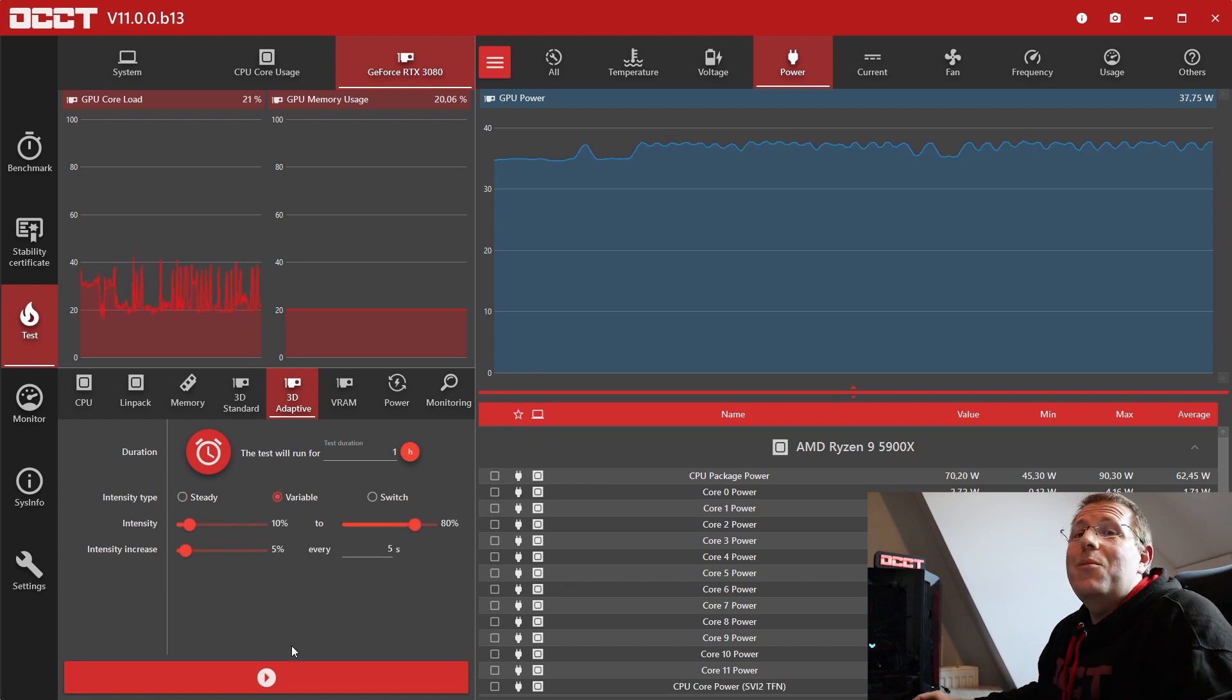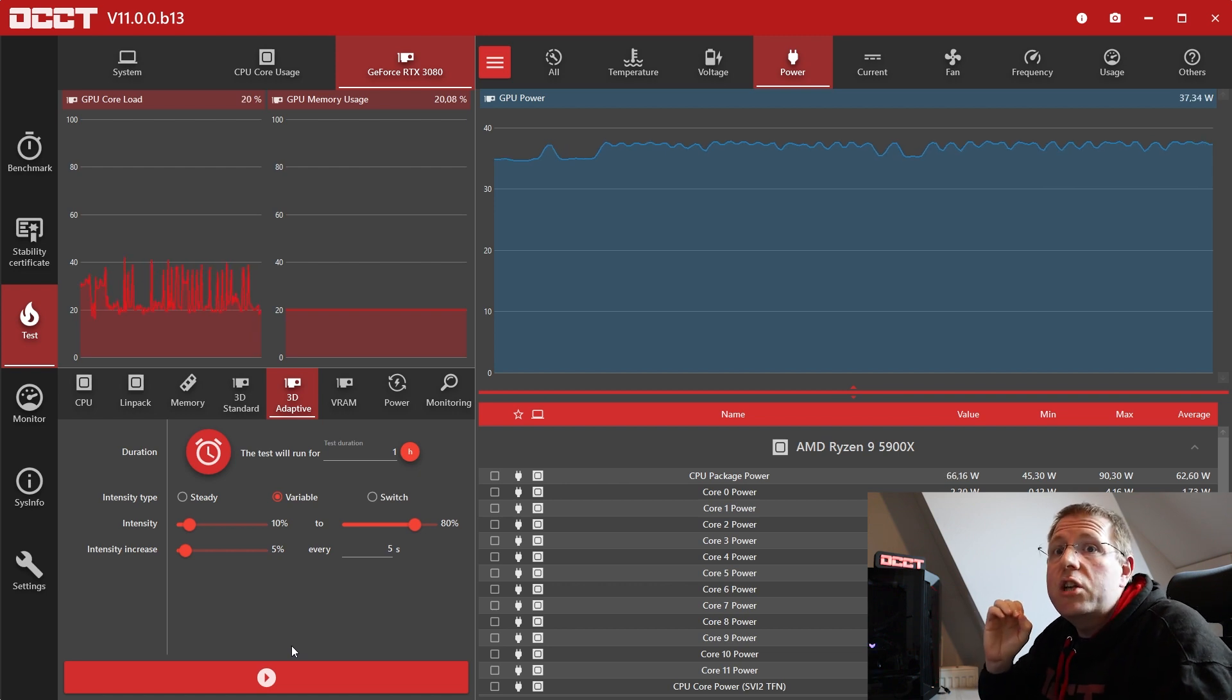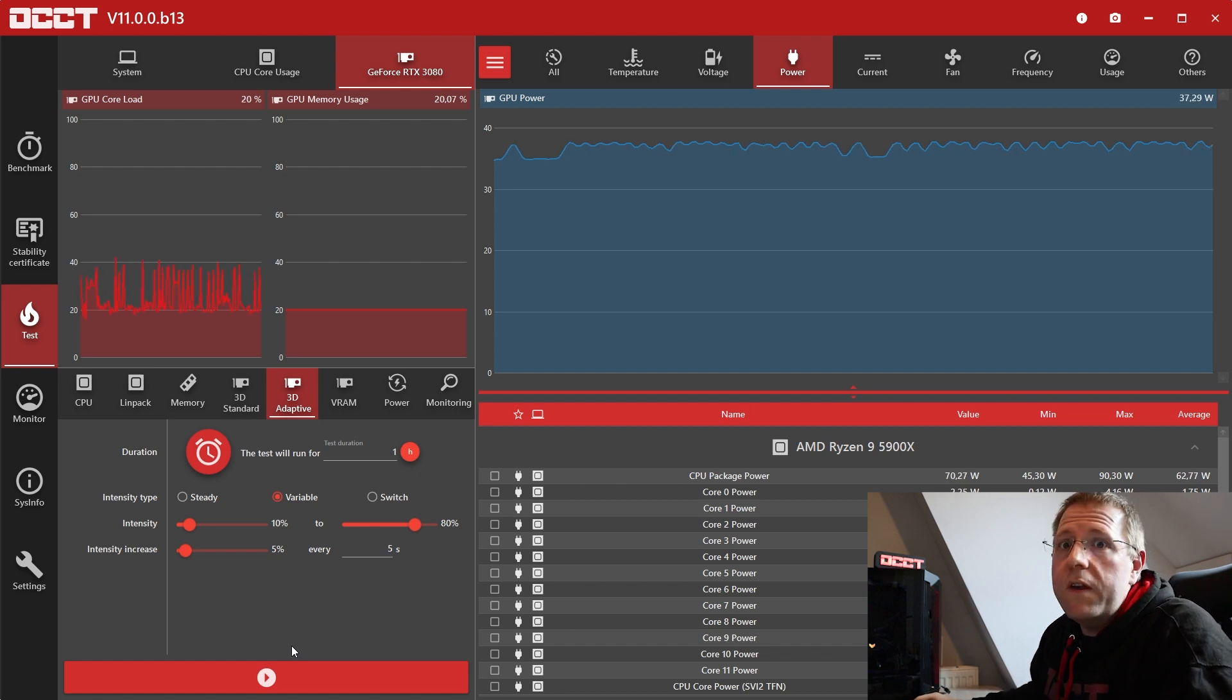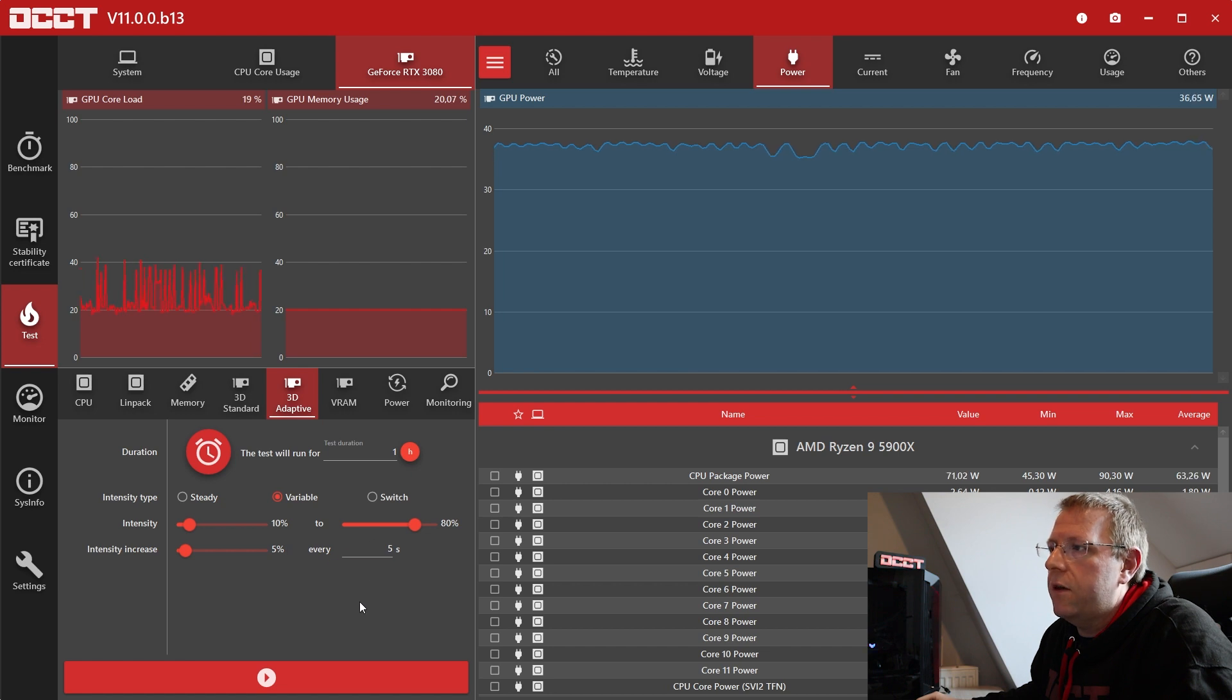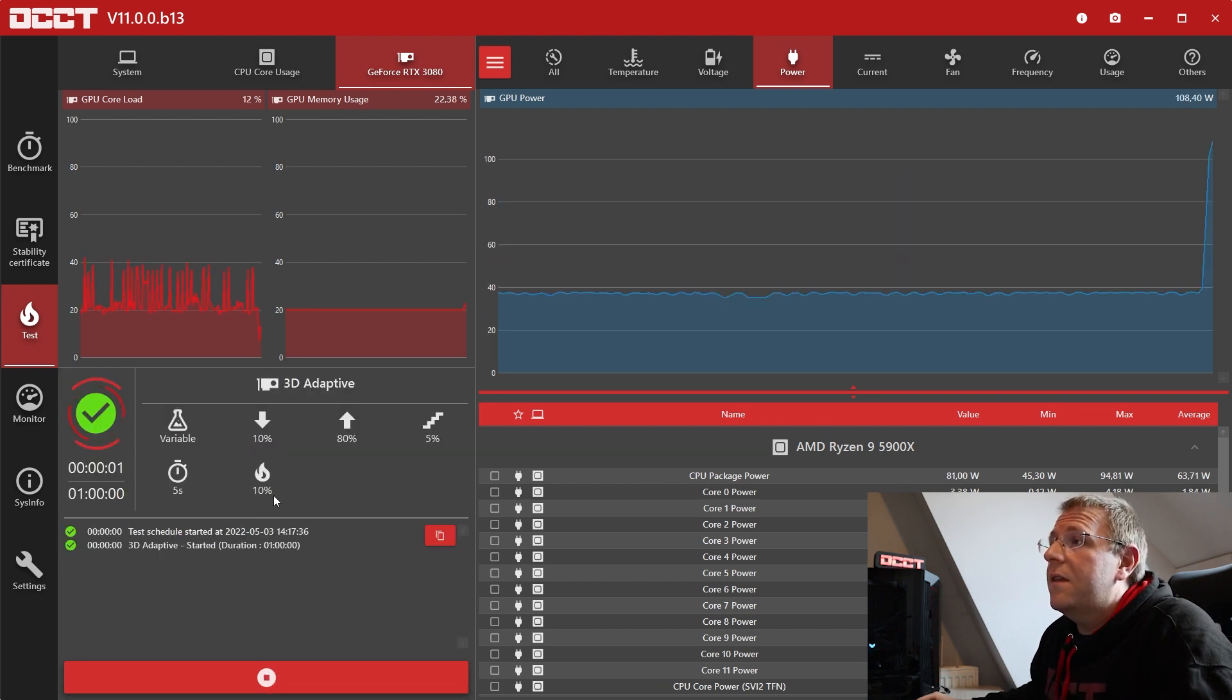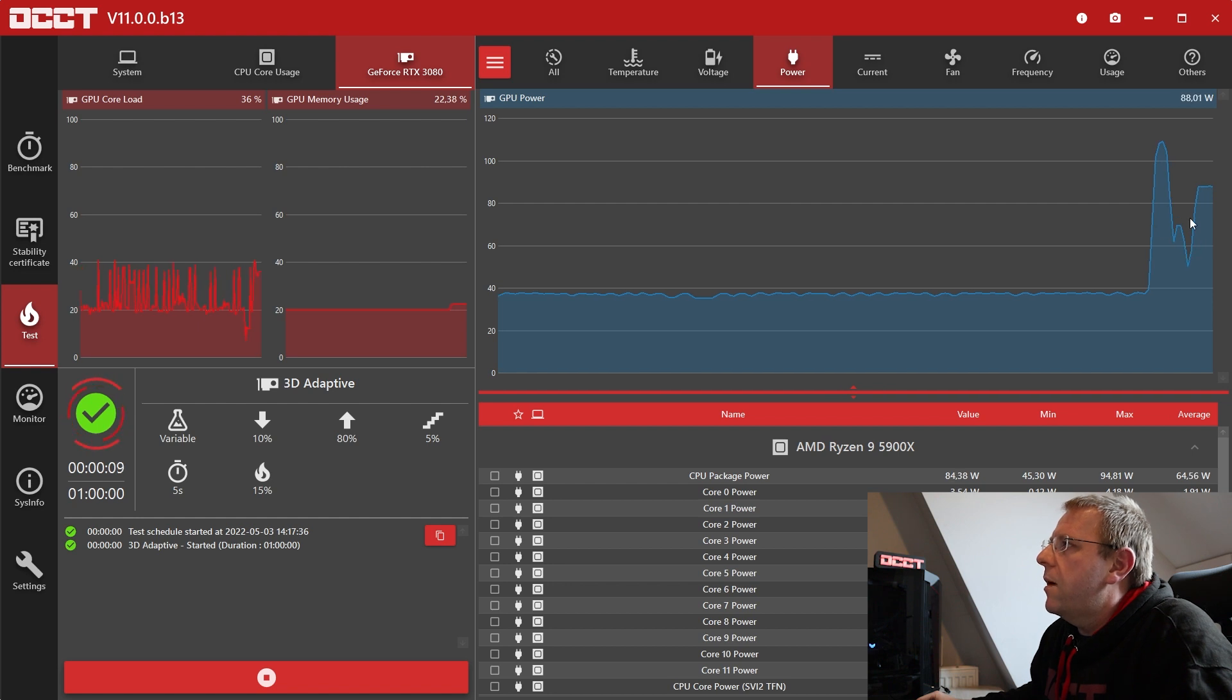The second one is more interesting because the main thing about this test is that the intensity can change over time all while doing error checking. So what we're going to do here is start at 10%, go up to 80% and we're going to increase intensity by 5% every 5 seconds. And you will see what that means for my poor GPU here. So we start at 10%, you can see the value here, this is the test initialization on my power curve and then you will see the load ramping up.